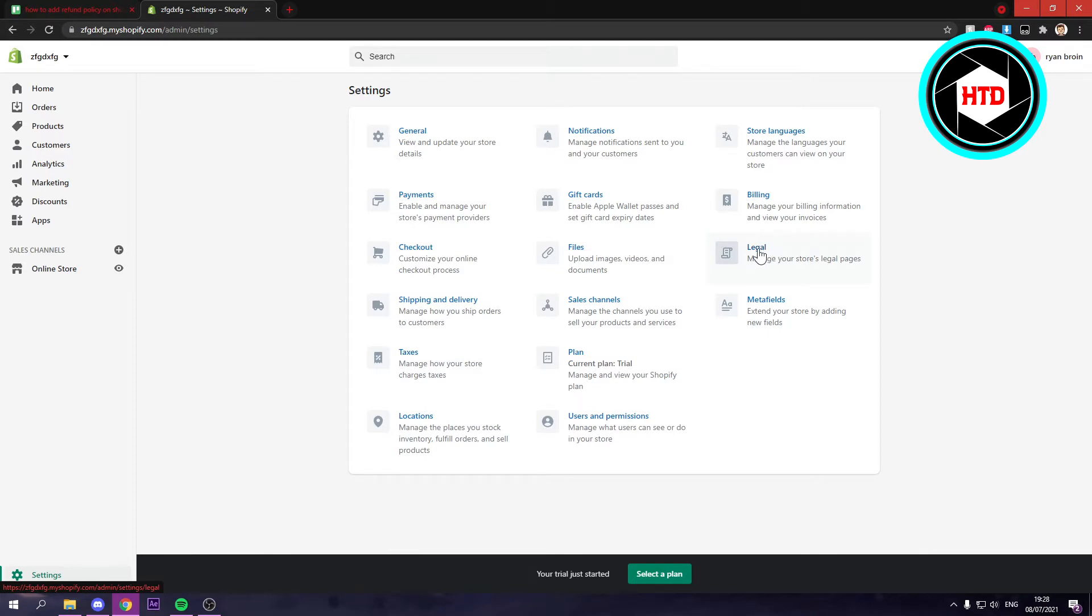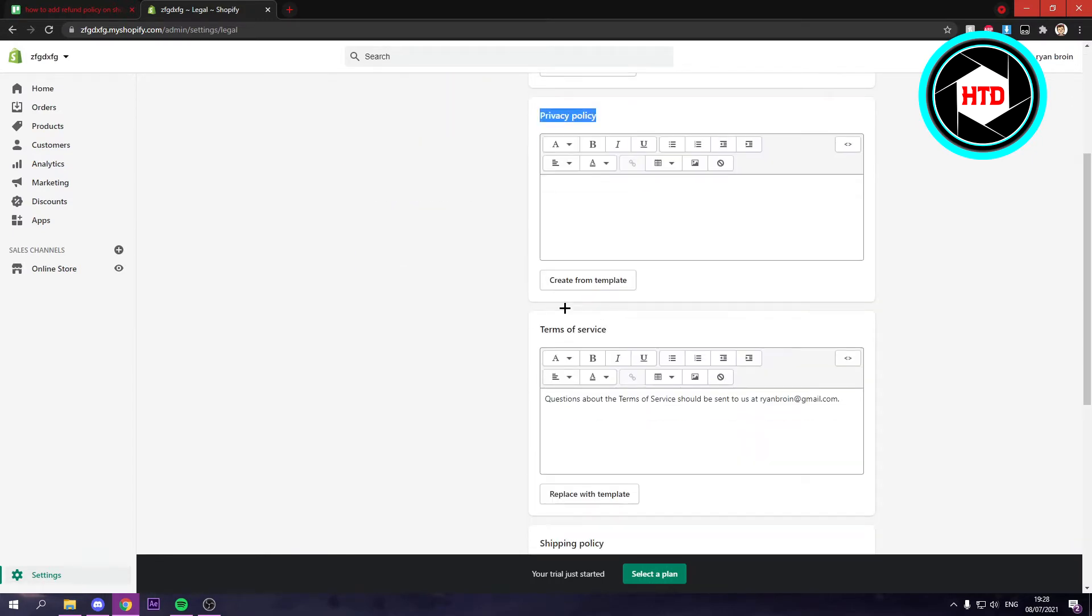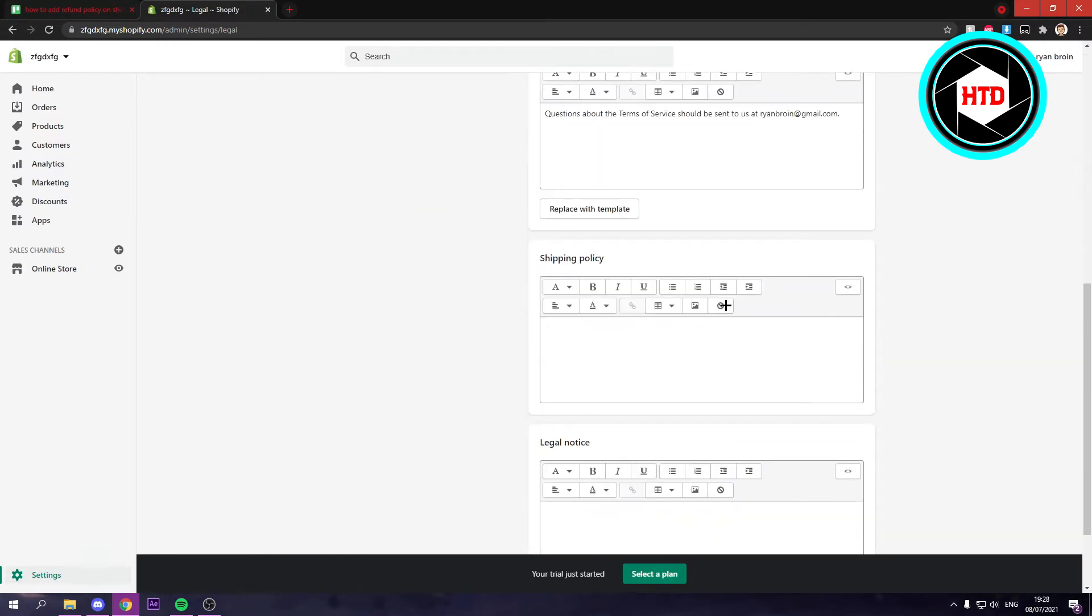It used to be called policy, but now it's called legal. You want to click on there and here you can see all your policies. Here's the refund policy, privacy policy, terms of service.